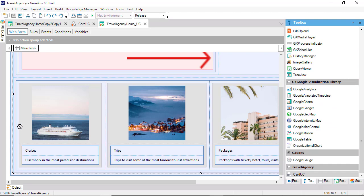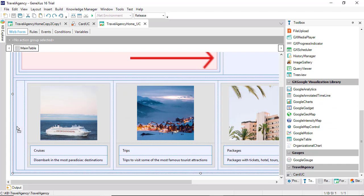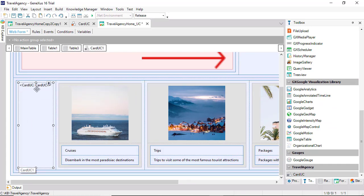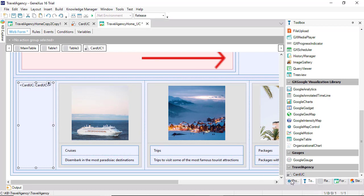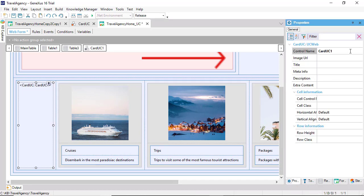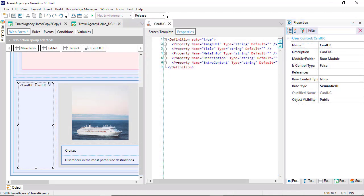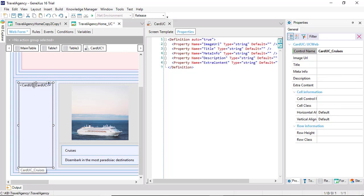We drag the control, as we did with the predefined ones. Let's see its properties. This will correspond to the cruises card. We change its name. And note that these properties are appearing corresponding exactly to the names that we use for the properties of the user control.